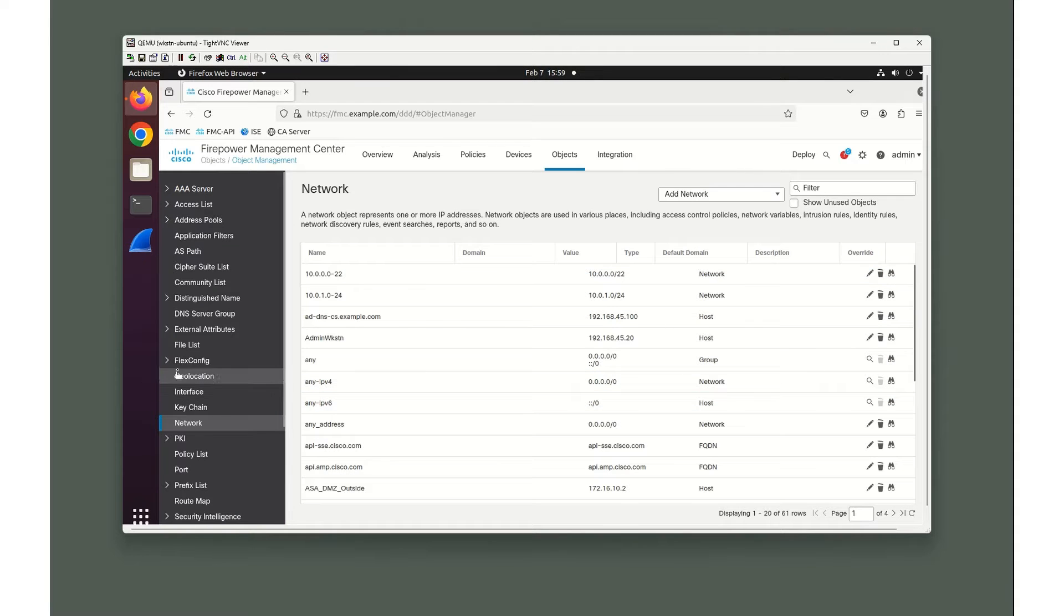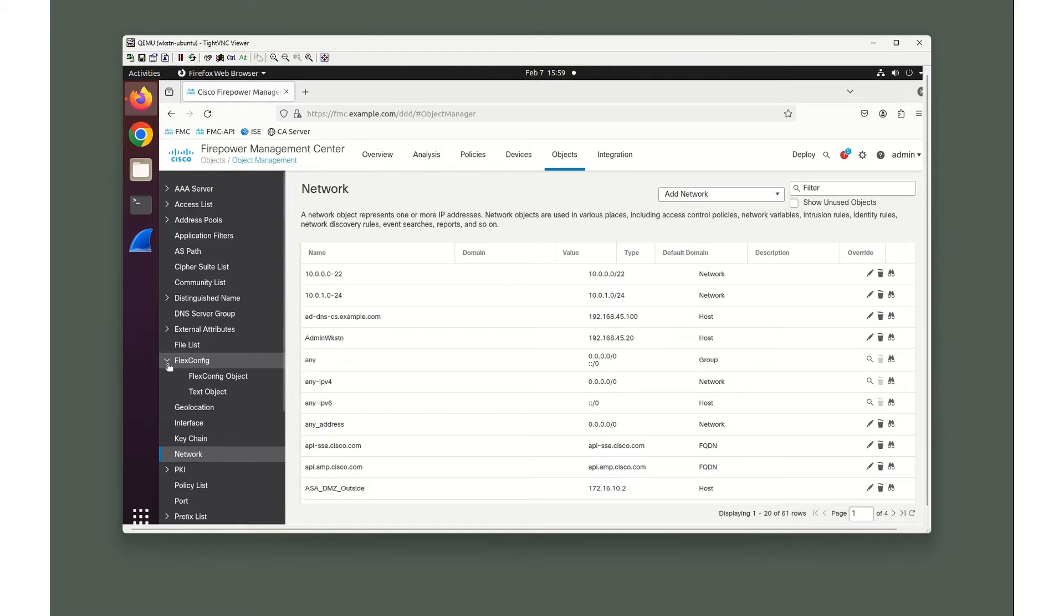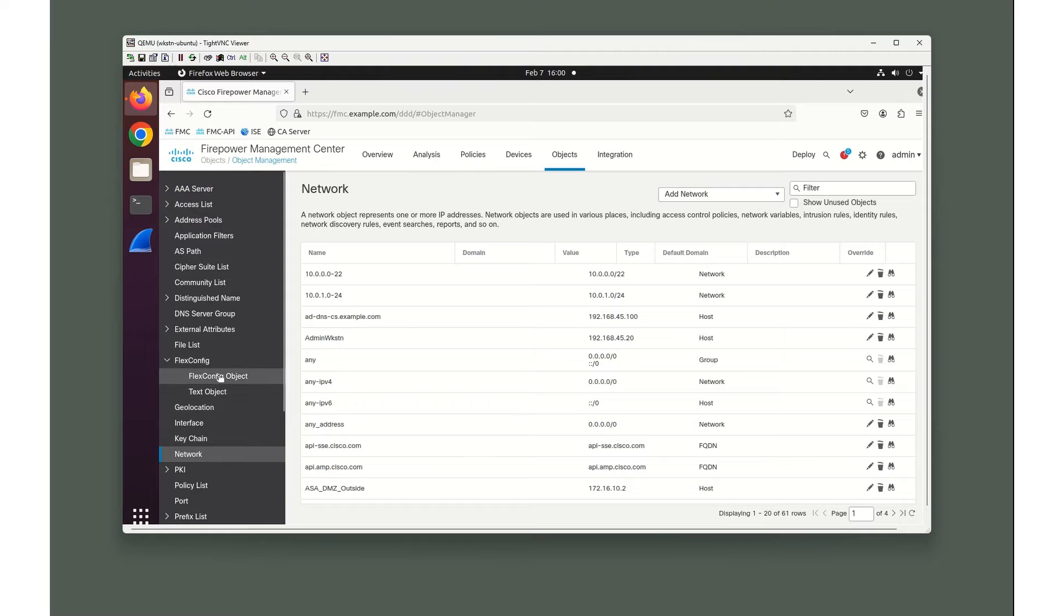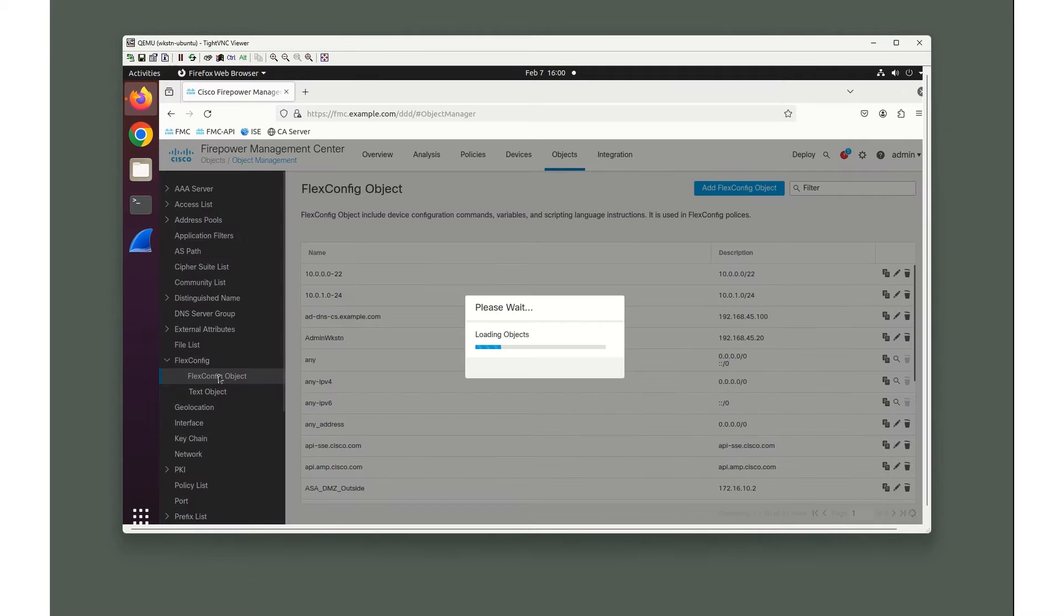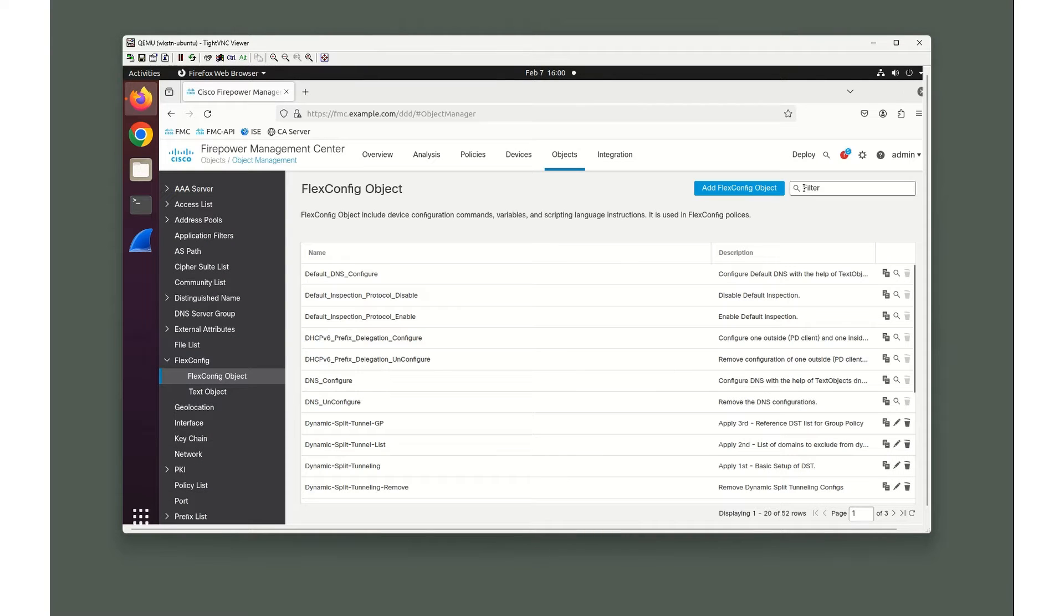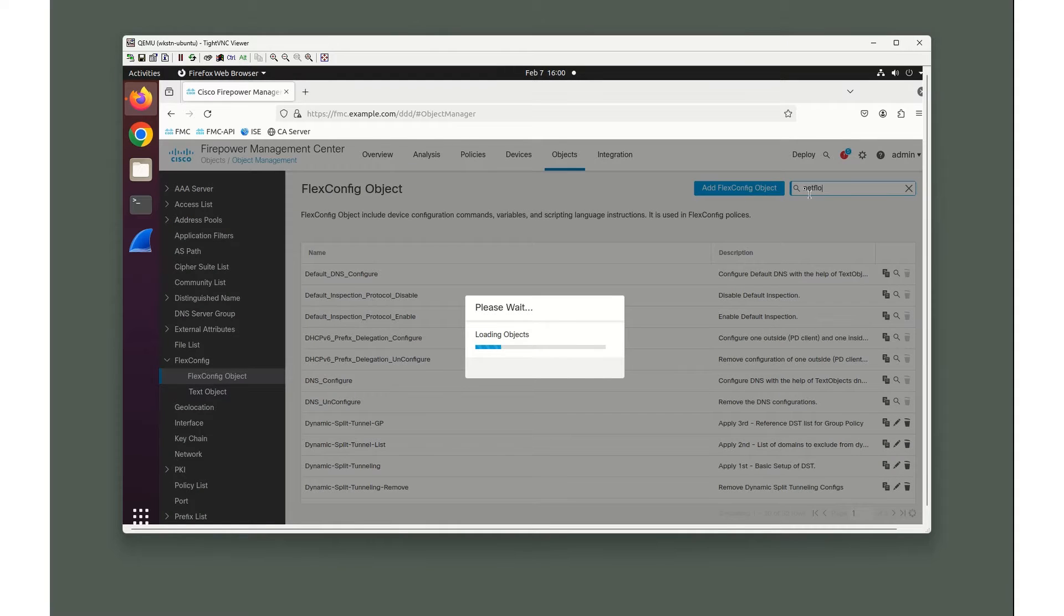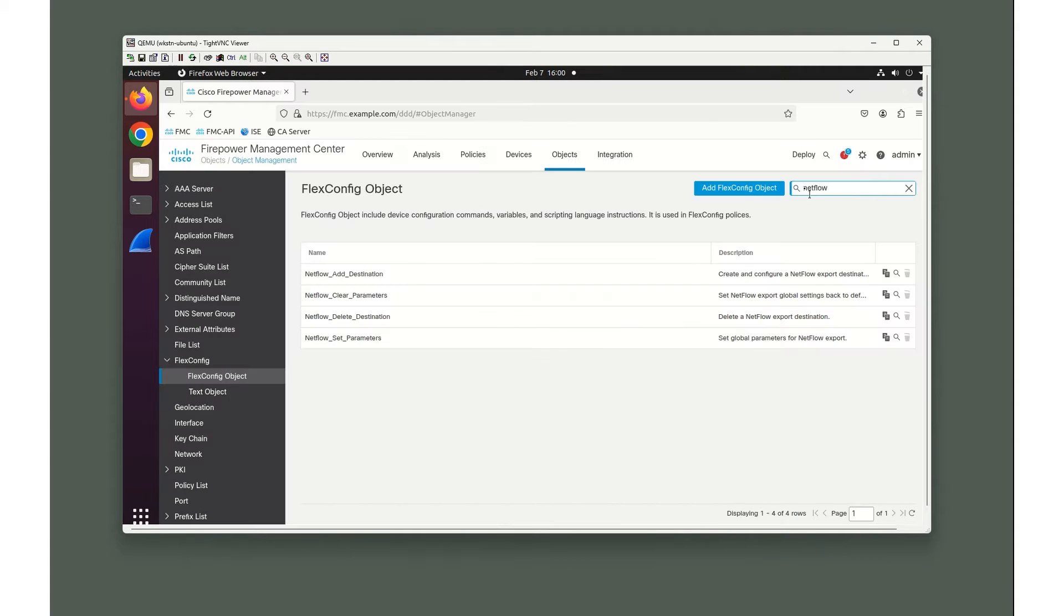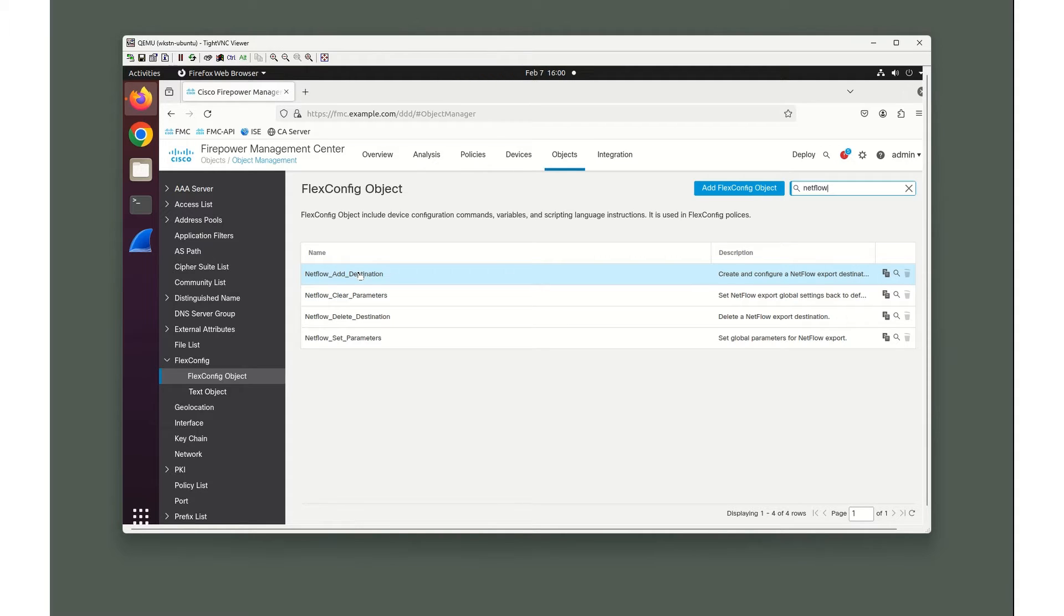Over here on the left-hand side you're going to see FlexConfig, and in here there's two kinds of configurations: the FlexConfig object and the text object. We go into FlexConfig object first, and I'm going to type NetFlow in the upper right-hand corner to narrow this down. You can see we have four objects that we can actually place inside of the FlexConfig configuration itself.